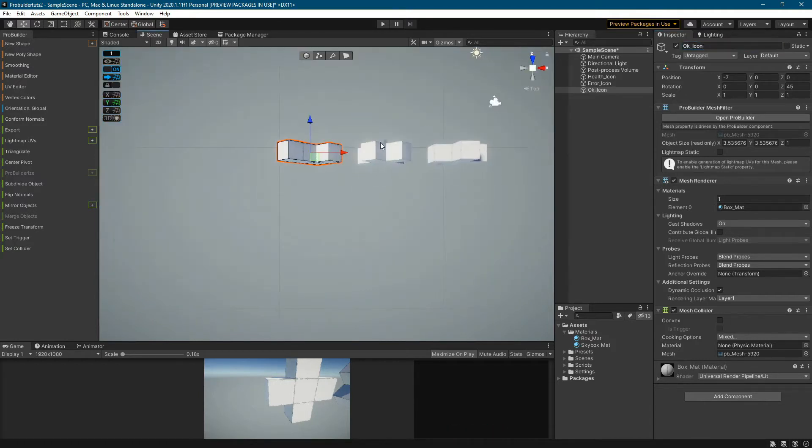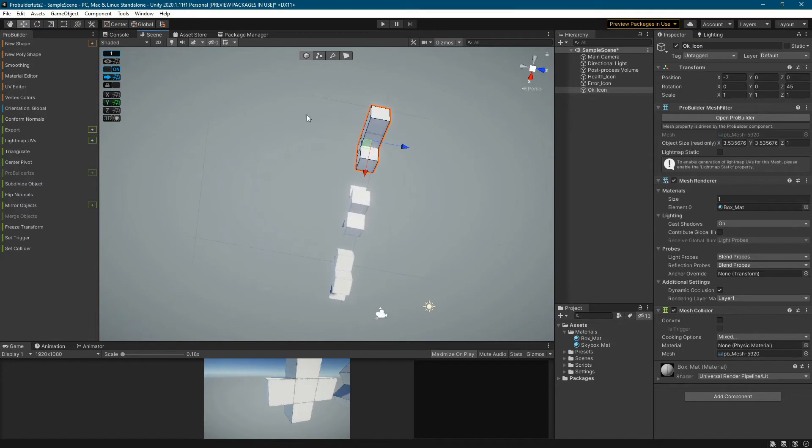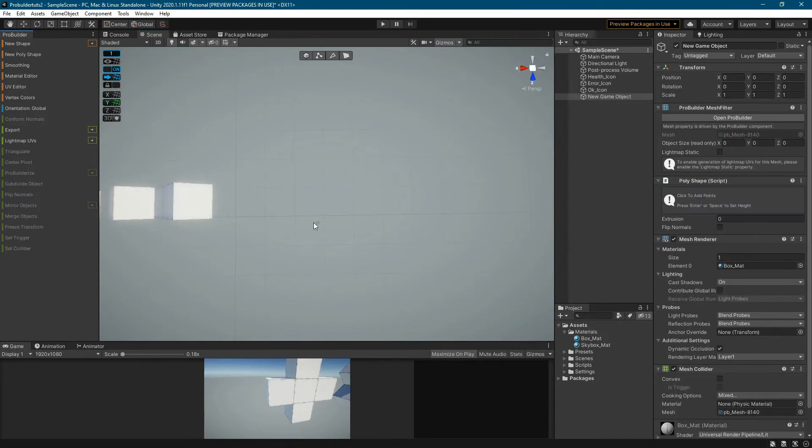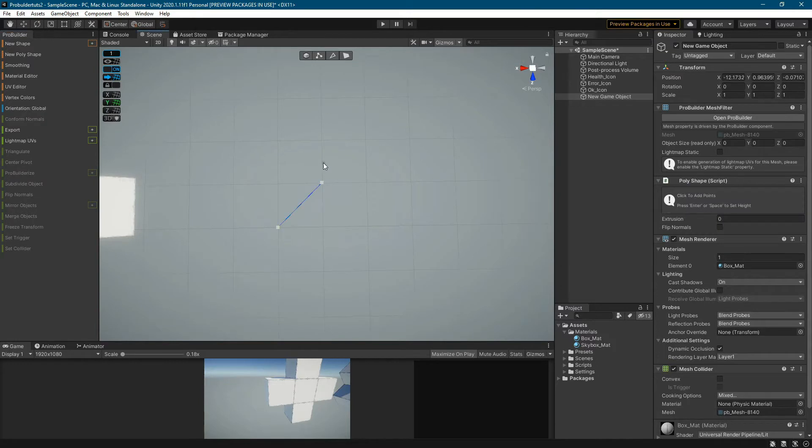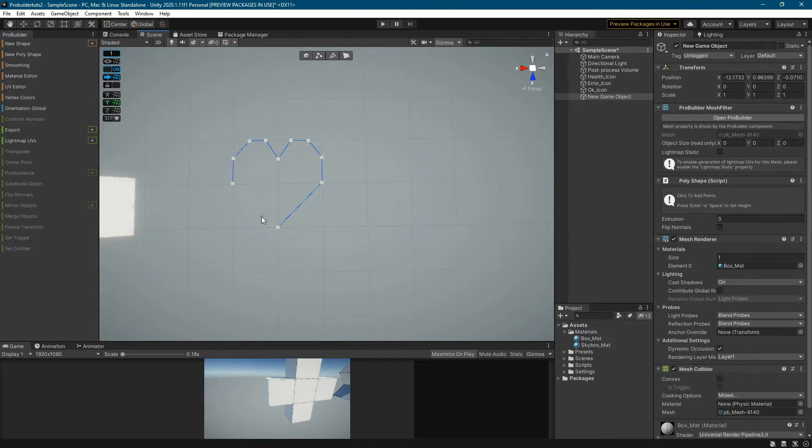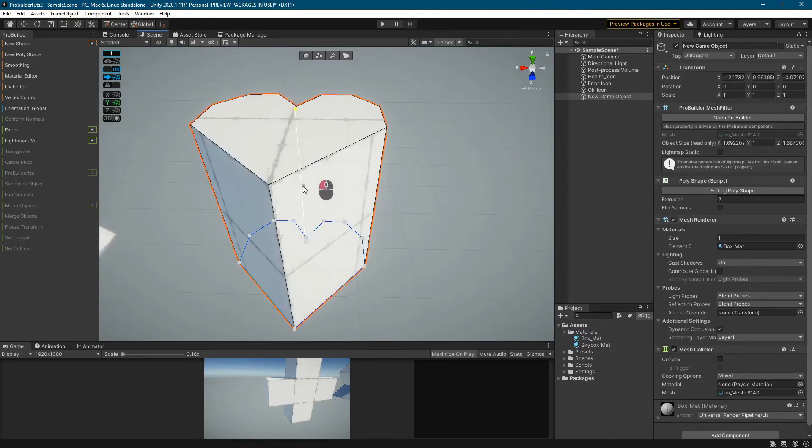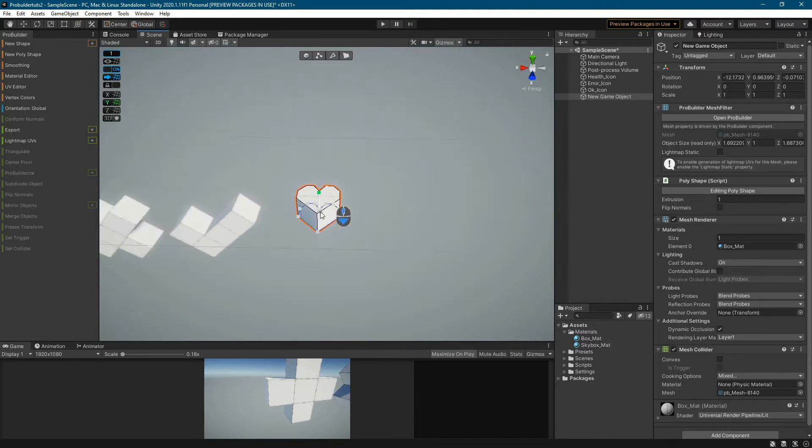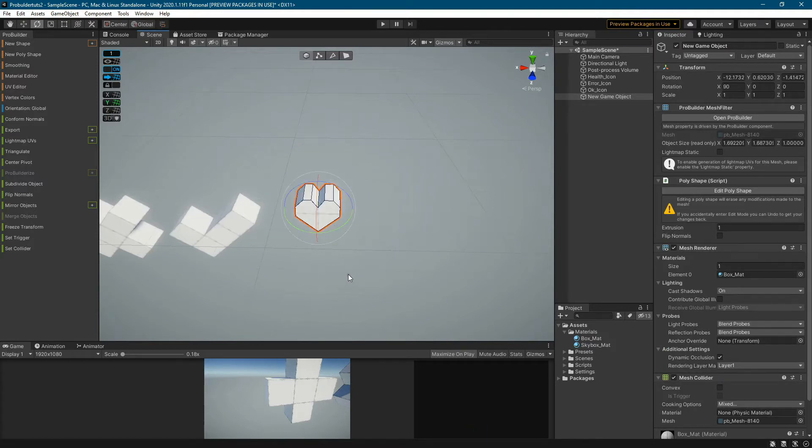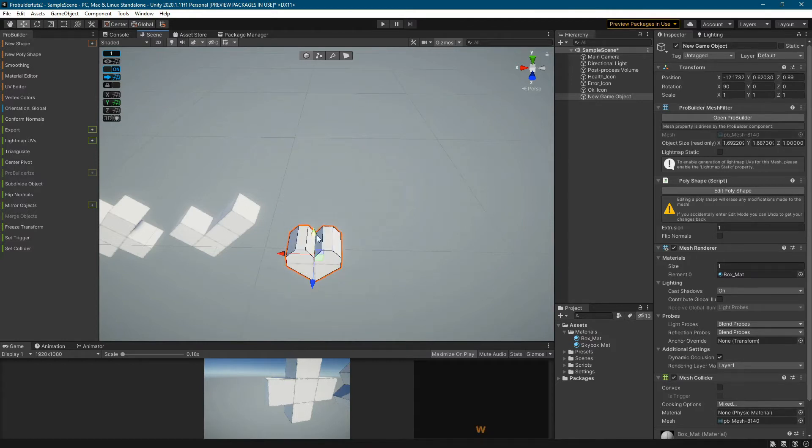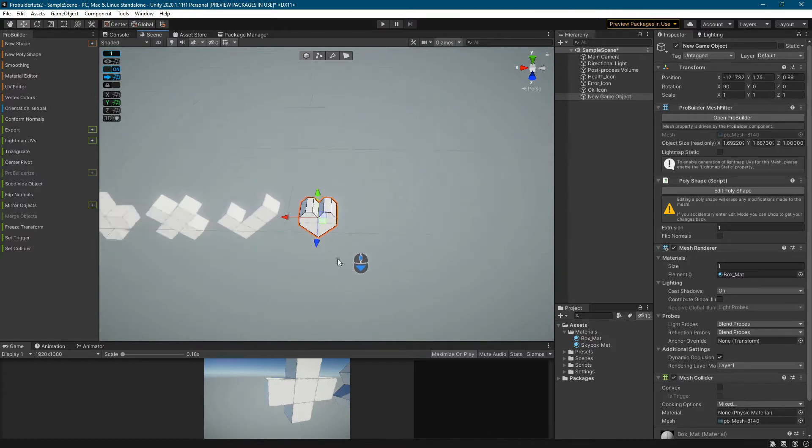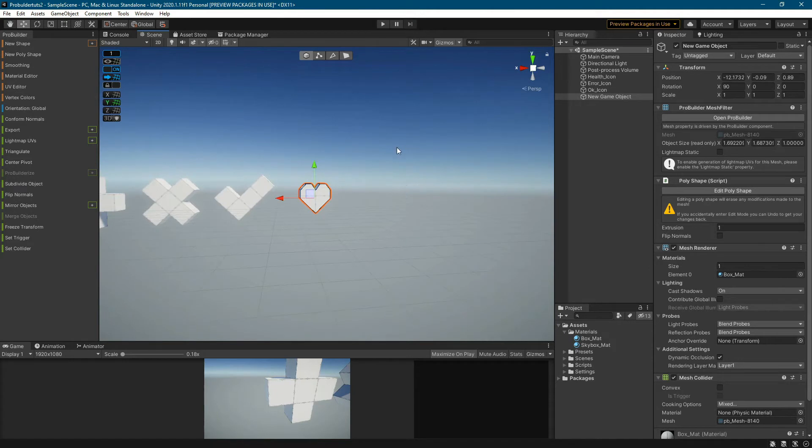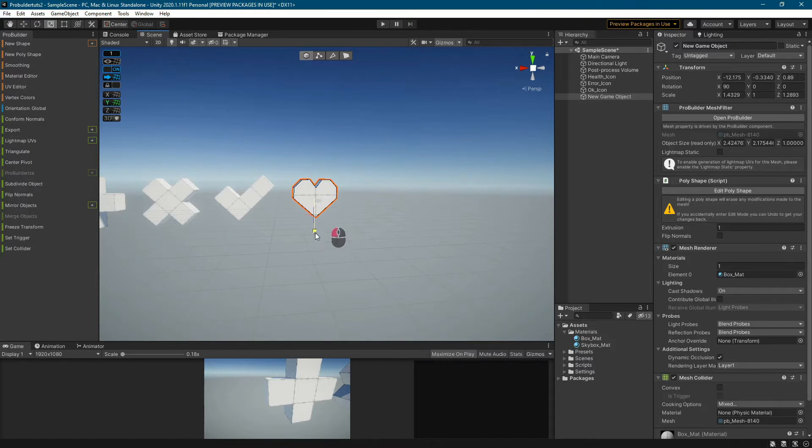For the heart icon, I use the Poly Shape tool. Switch to Ground View and draw with point shape of the heart. When the shape is completed, drag the gizmo to add height to the heart shape. Rotate icon 90 degrees in the X axis. Use the scaling tool to give the heart icon the right size.